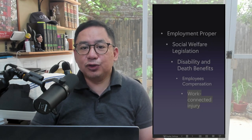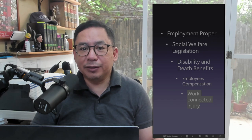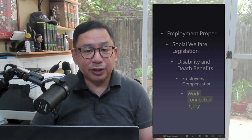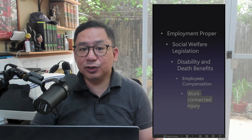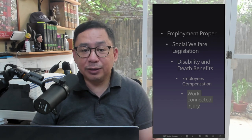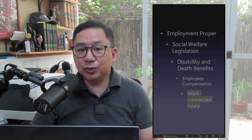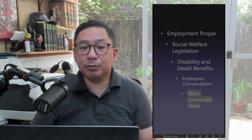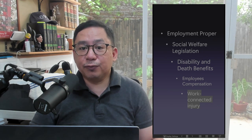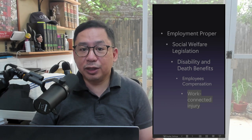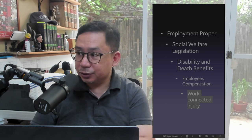When is an injury work-connected? An injury is work-connected if it is sustained: one, at the place where the employee's work requires him to be; or, two, while performing official functions.